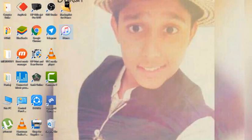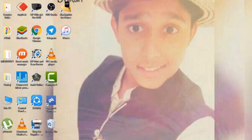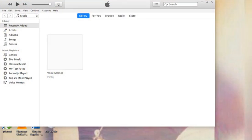First you need to have the iTunes application on your computer. If you don't have it, download it from the link below.